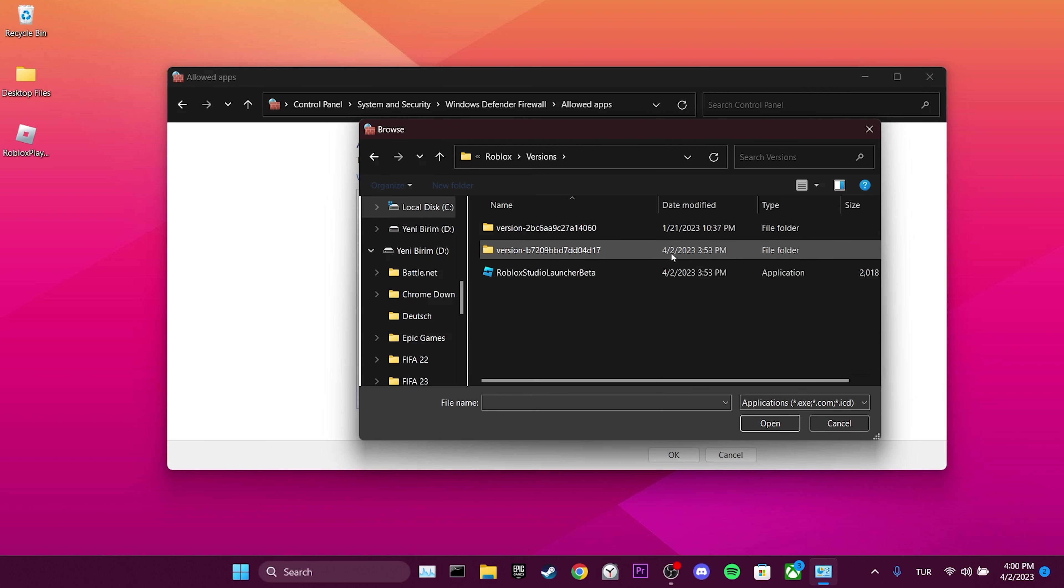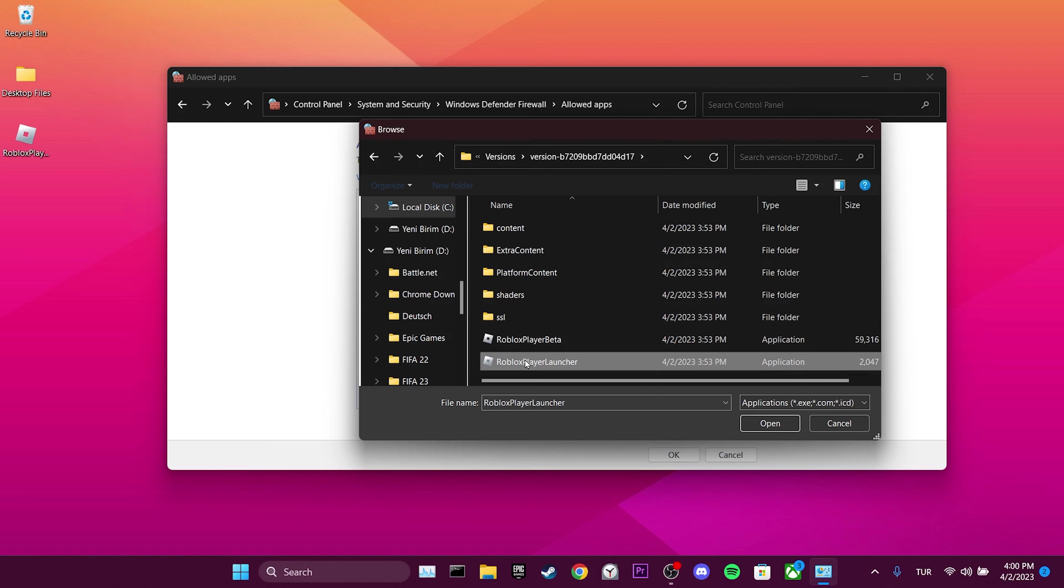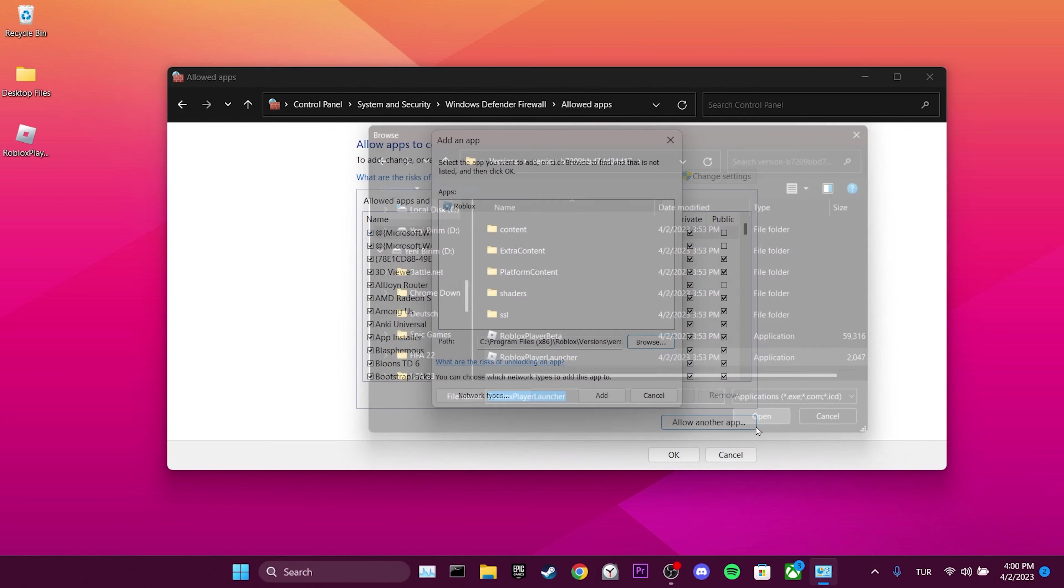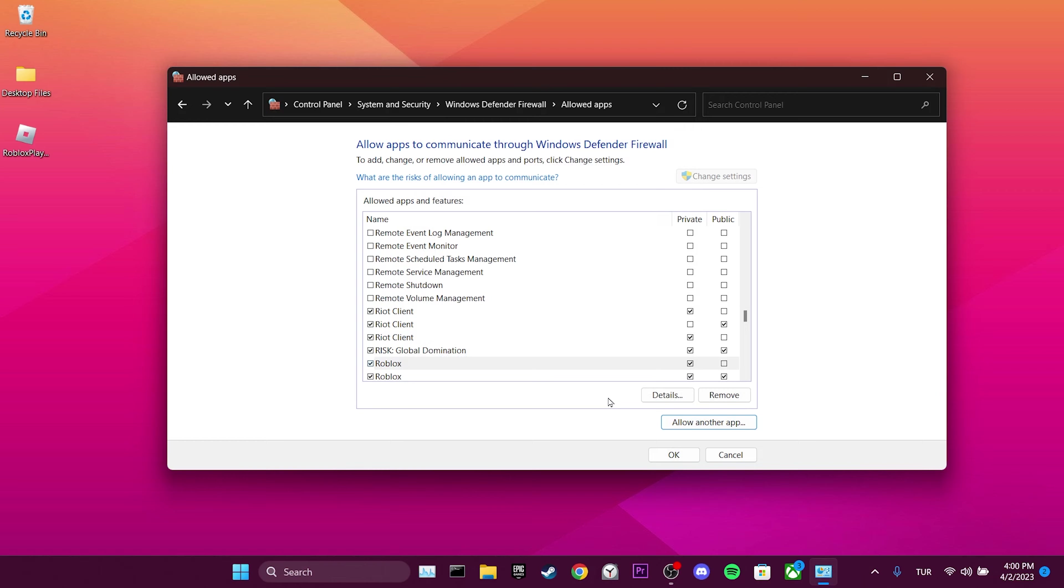Click on the file with the current date, select Roblox Player Launcher and click Open. Finally, click on Add. That was the second step.